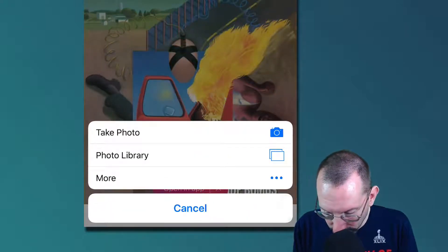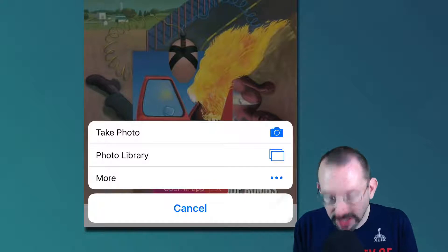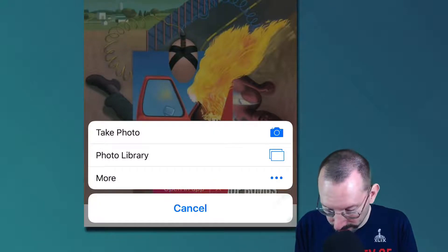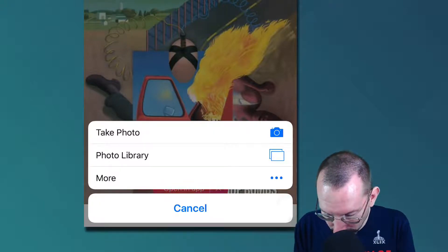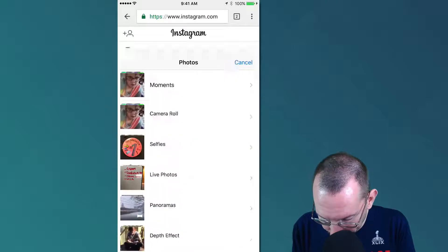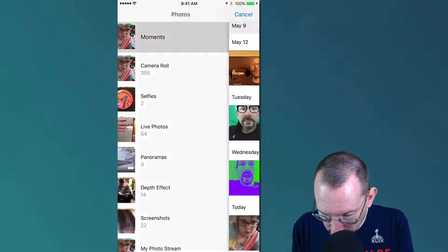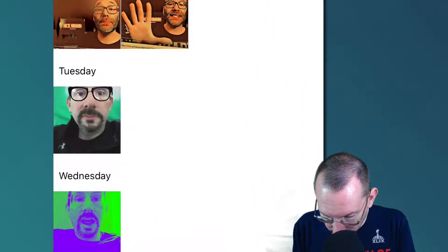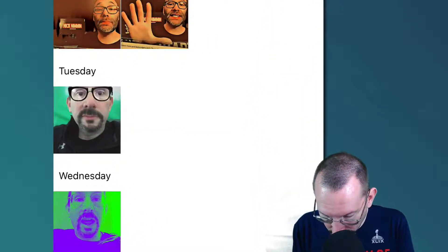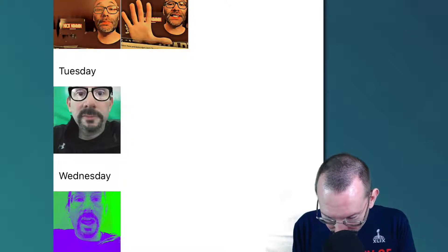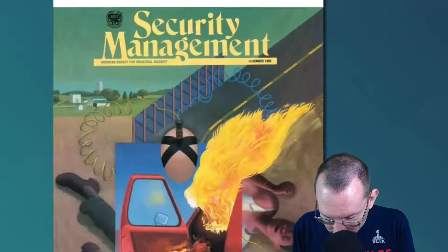And we have the option to take photo or photo library. I'm going to go to my photo library, I'm going to go into moments, and there's Nick Nimmin. I took a picture of him the other day. I'm going to go to this lovely gentleman.